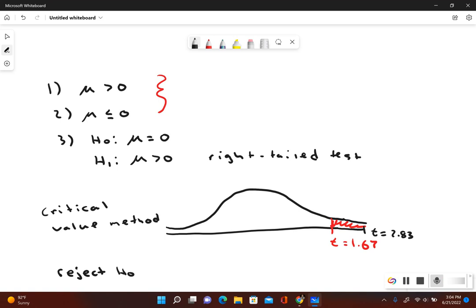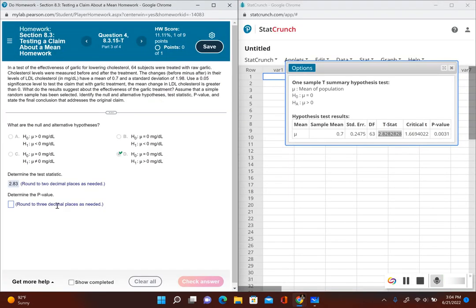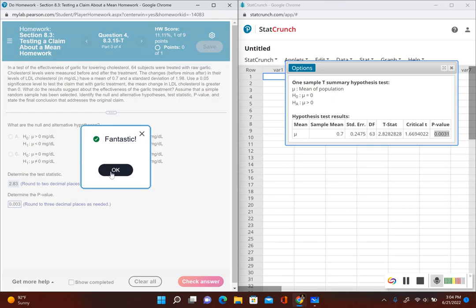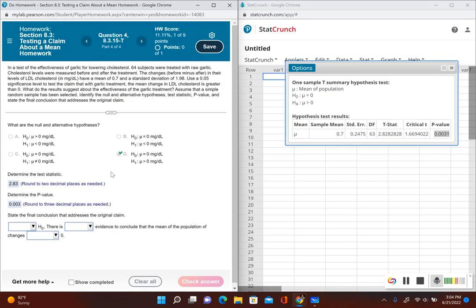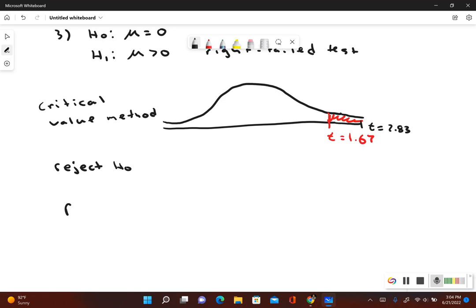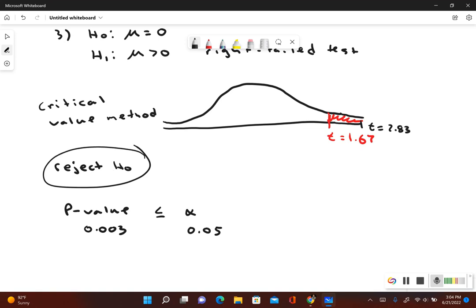Using the p-value method, the p-value given by StatCrunch is 0.003. We compare it to the significance level alpha = 0.05. Since 0.003 ≤ 0.05, the p-value is less than or equal to alpha, which also tells us to reject the null hypothesis. No matter which method we use, we reach the same conclusion: reject the null hypothesis.